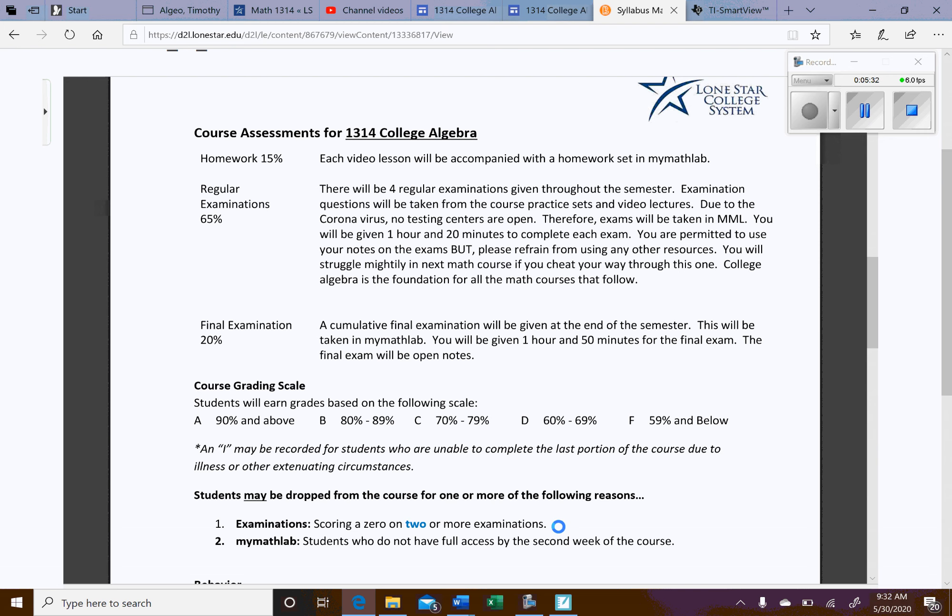We're going to have four regular exams throughout the semester. Exam questions will be taken from the practice sets and also the video lectures. Due to the coronavirus, no testing centers are open. Typically, in an online course, you have to go in to a testing center and take a proctored exam. Therefore, exams are going to be taken in MyMathLab. You will be given an hour and 20 minutes to complete each exam.